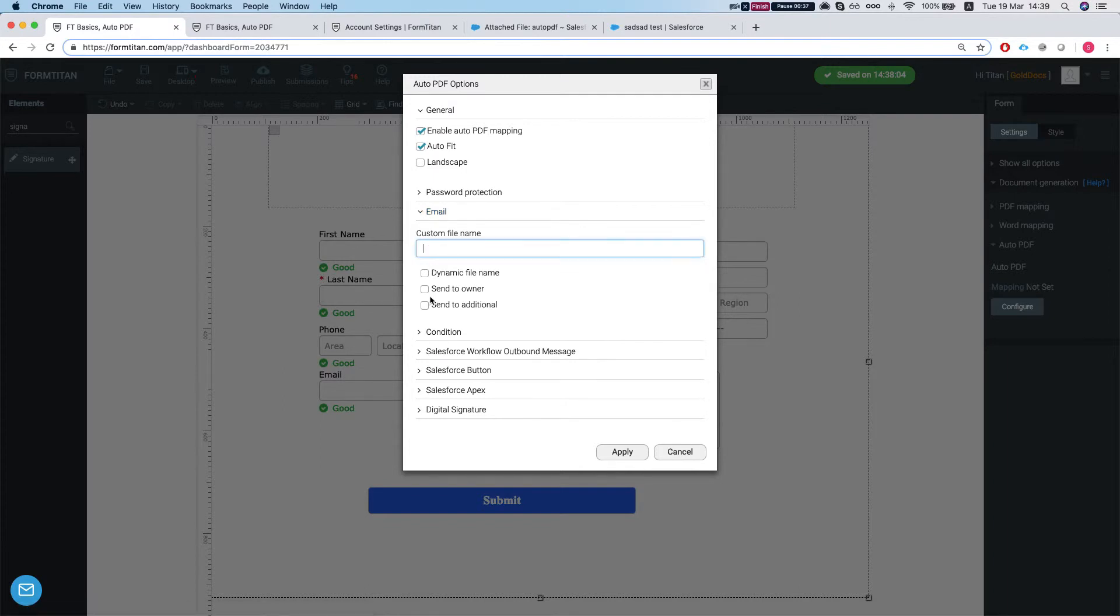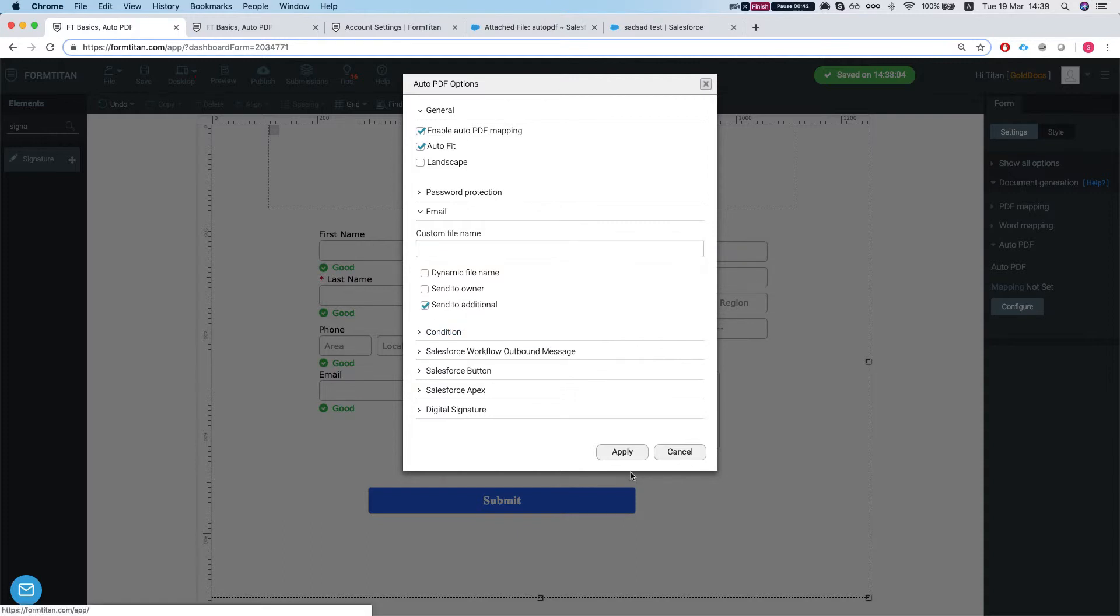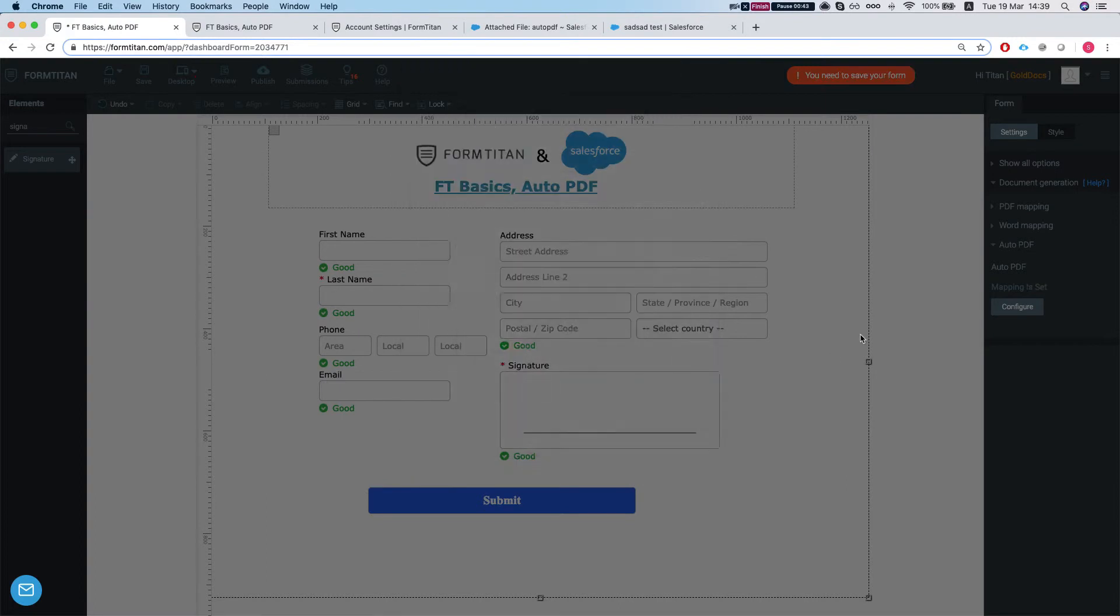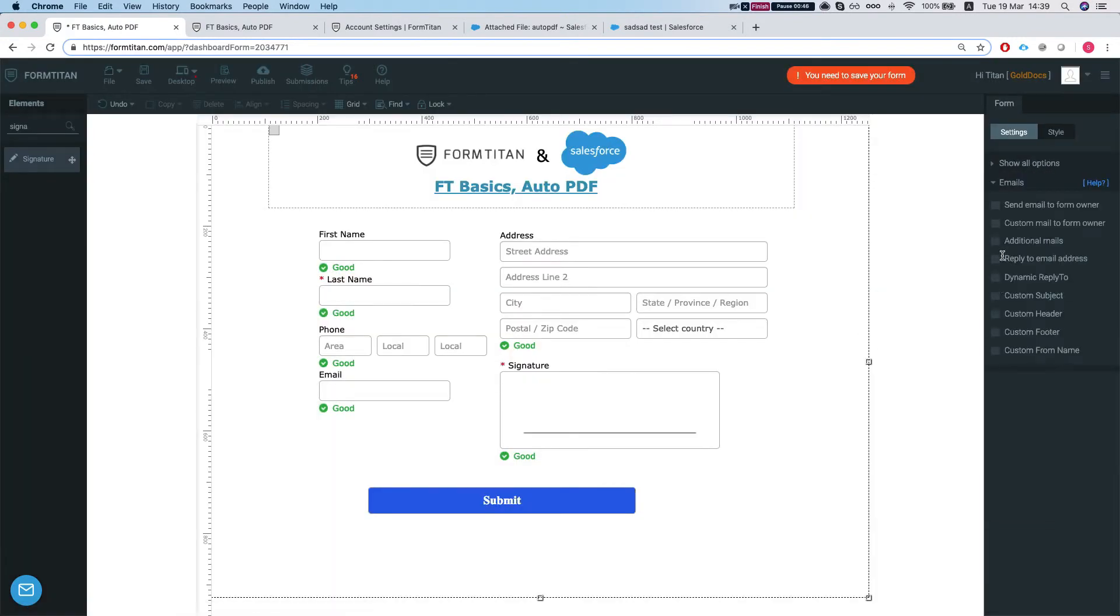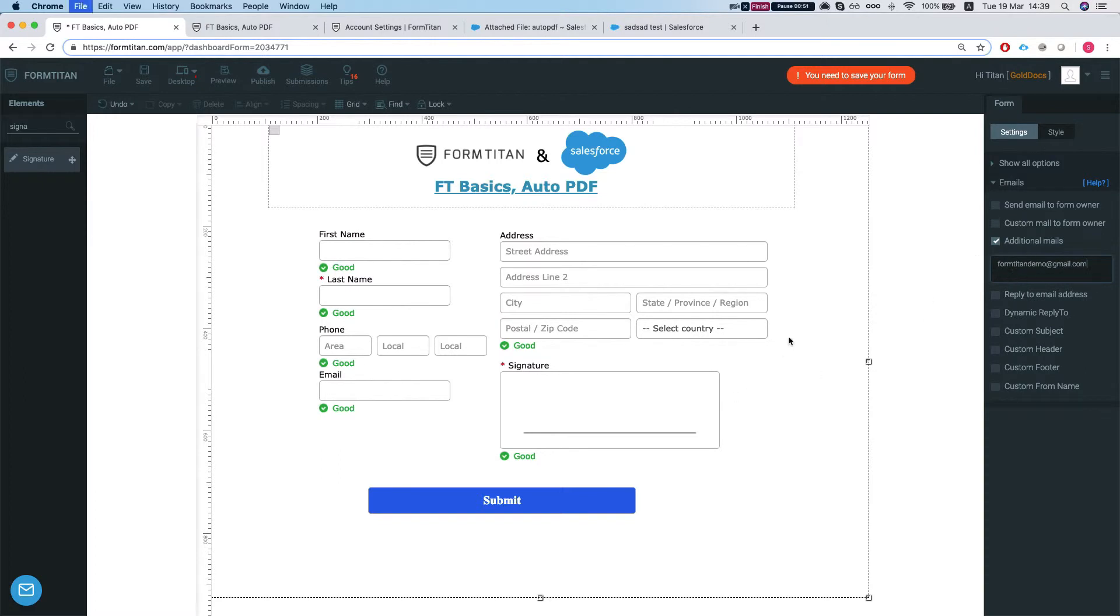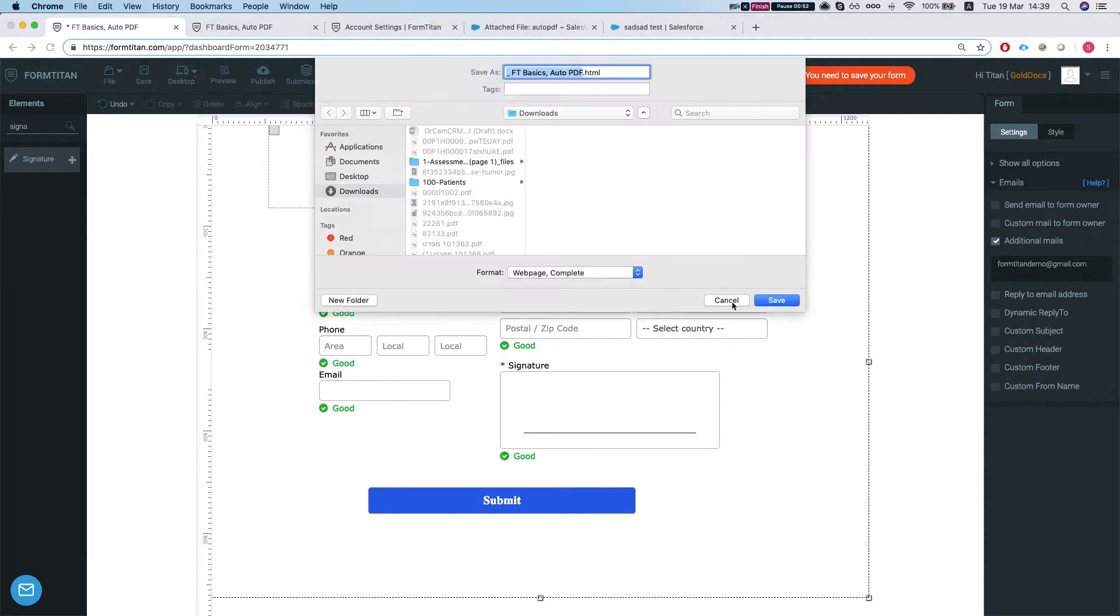We can do a send to additional. That means if we set up the emails, send to additional, then it will send the attachment to that email as well. So we'll save this and we'll see how it does.